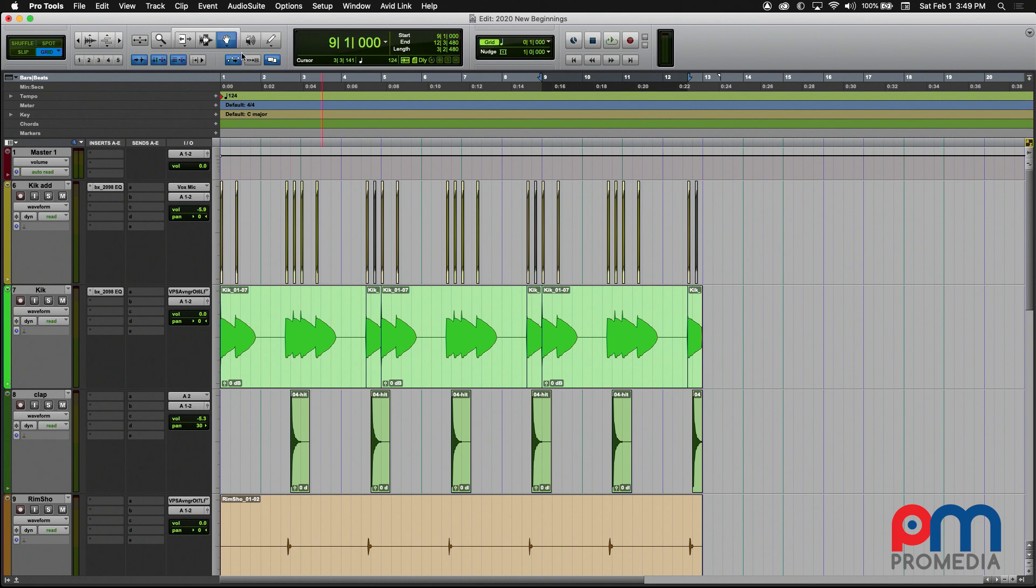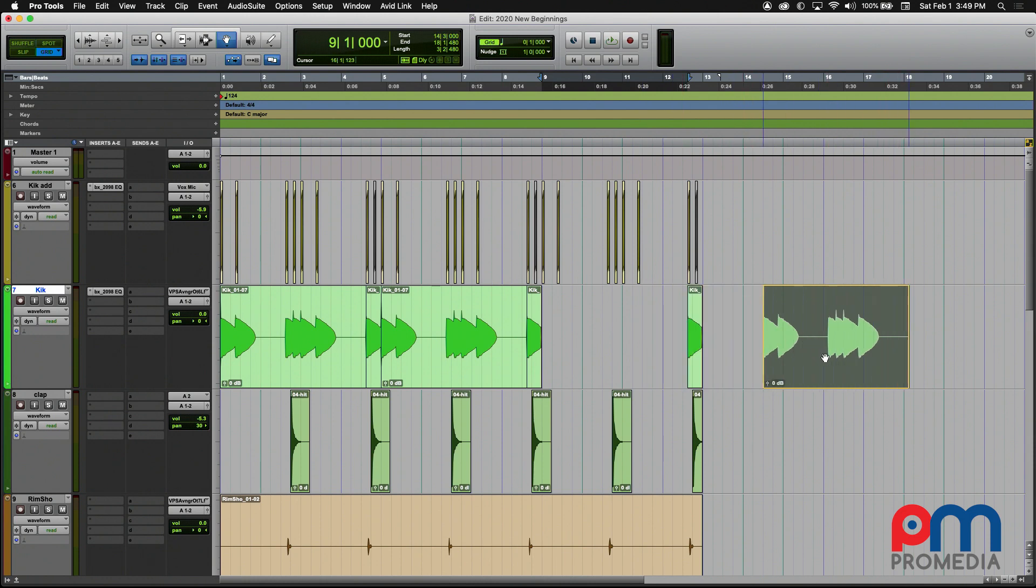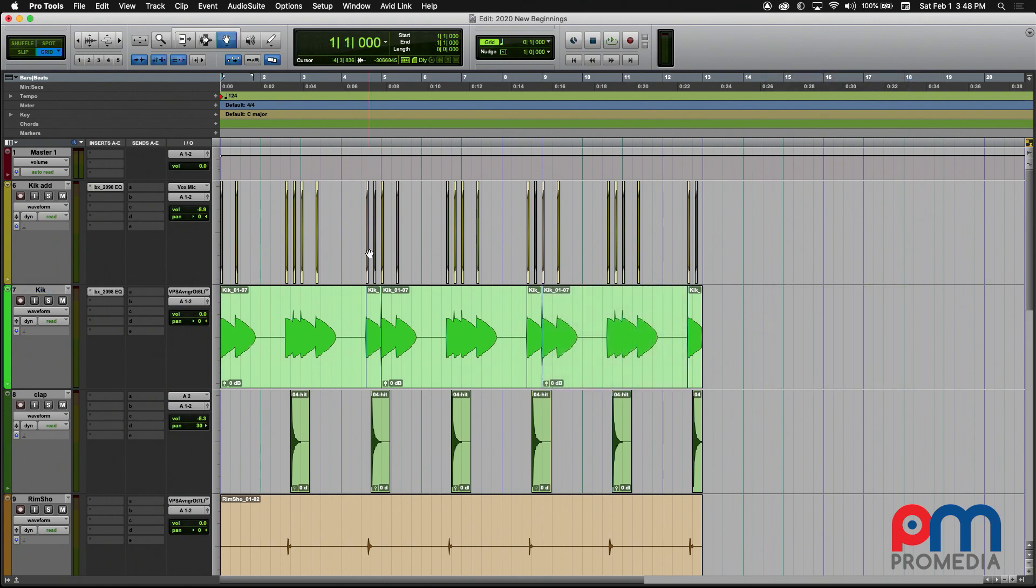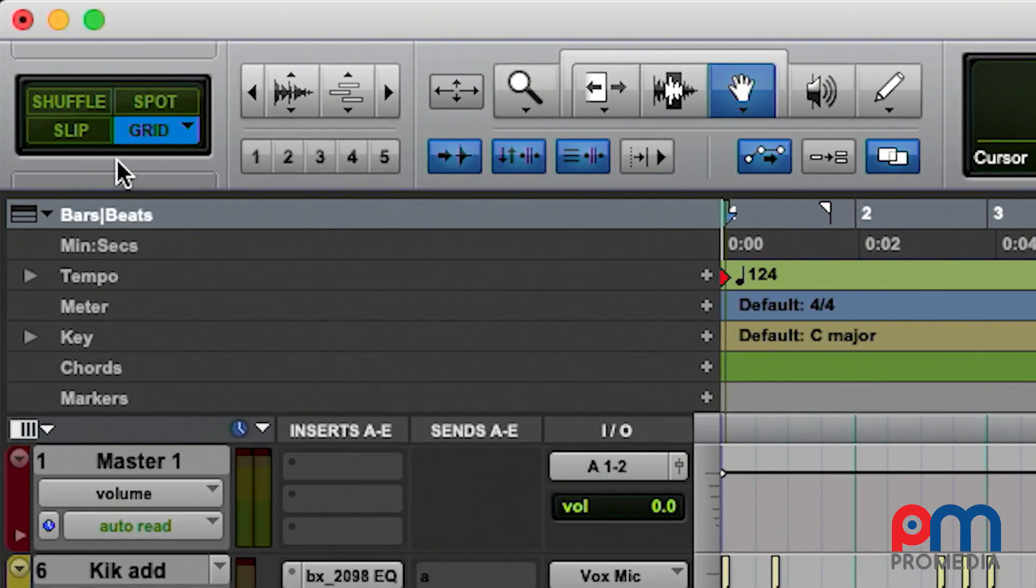Very simply put, the Grabber tool allows you to select by clicking with your mouse and dragging and dropping an audio clip or also MIDI and video clips anywhere in the timeline of your session. Now keep in mind, as with all editing in Pro Tools, it does depend on the mode that you're working in.